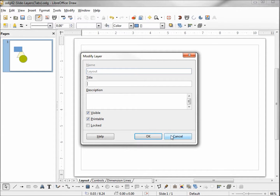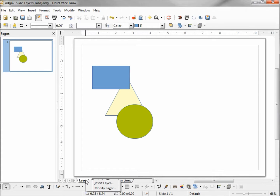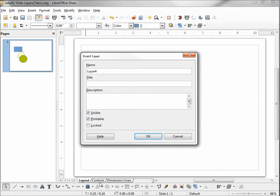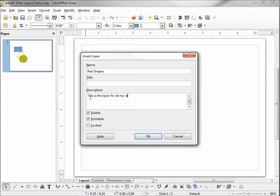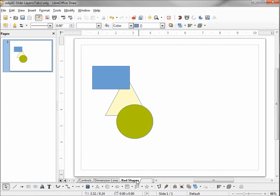I'm going to cancel out of this dialog box and right-click on the tab again, this time clicking Insert Layer. The default name for this layer is Layer 4 — if Layout is 1, Controls is 2, and Dimension Lines is 3, that makes this Layer 4. I'm going to change the name to Red Shapes and in the description type: this is the layer for all my red shapes. I'll leave all other settings as defaults and click OK. We see our new tab named Red Shapes.